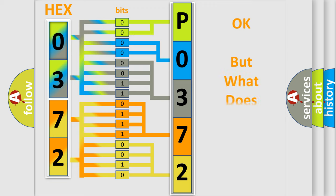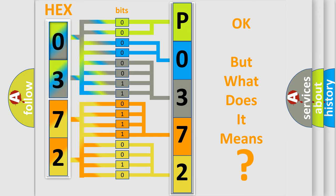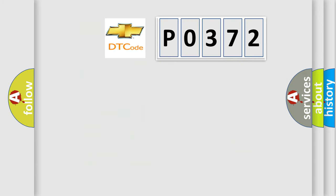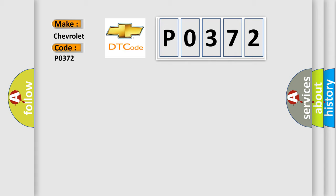The number itself does not make sense to us if we cannot assign information about what it actually expresses. So, what does the diagnostic trouble code P0372 interpret specifically for Chevrolet car manufacturers?